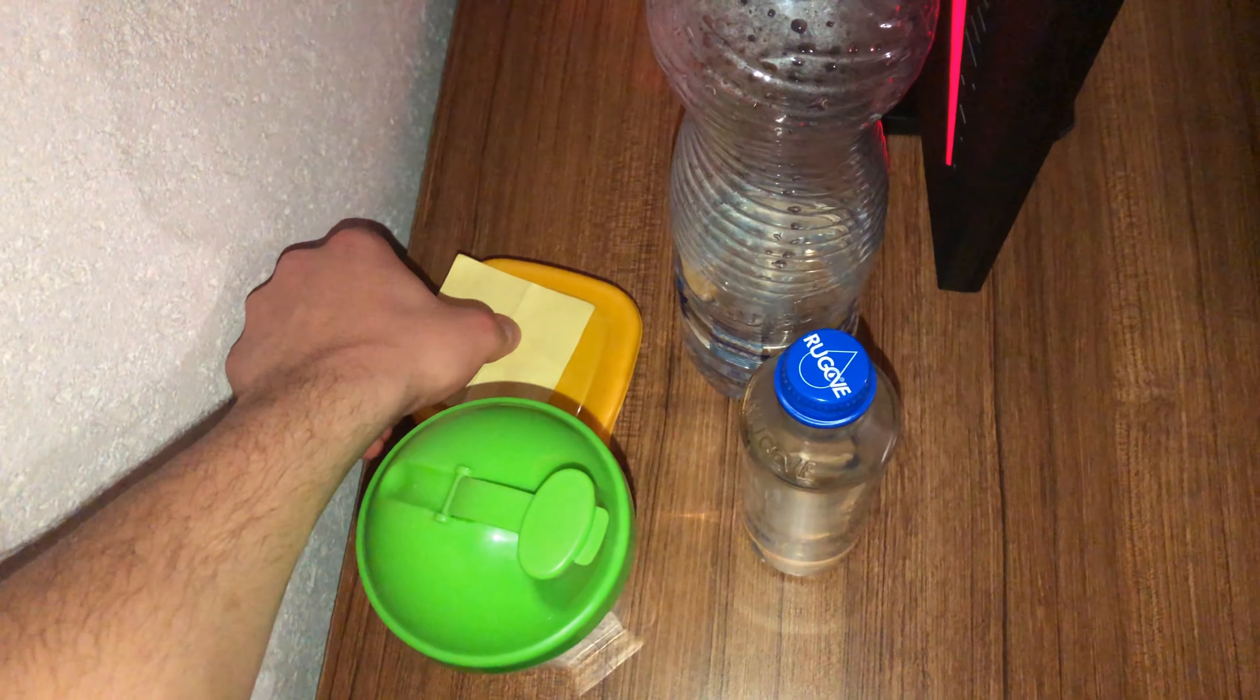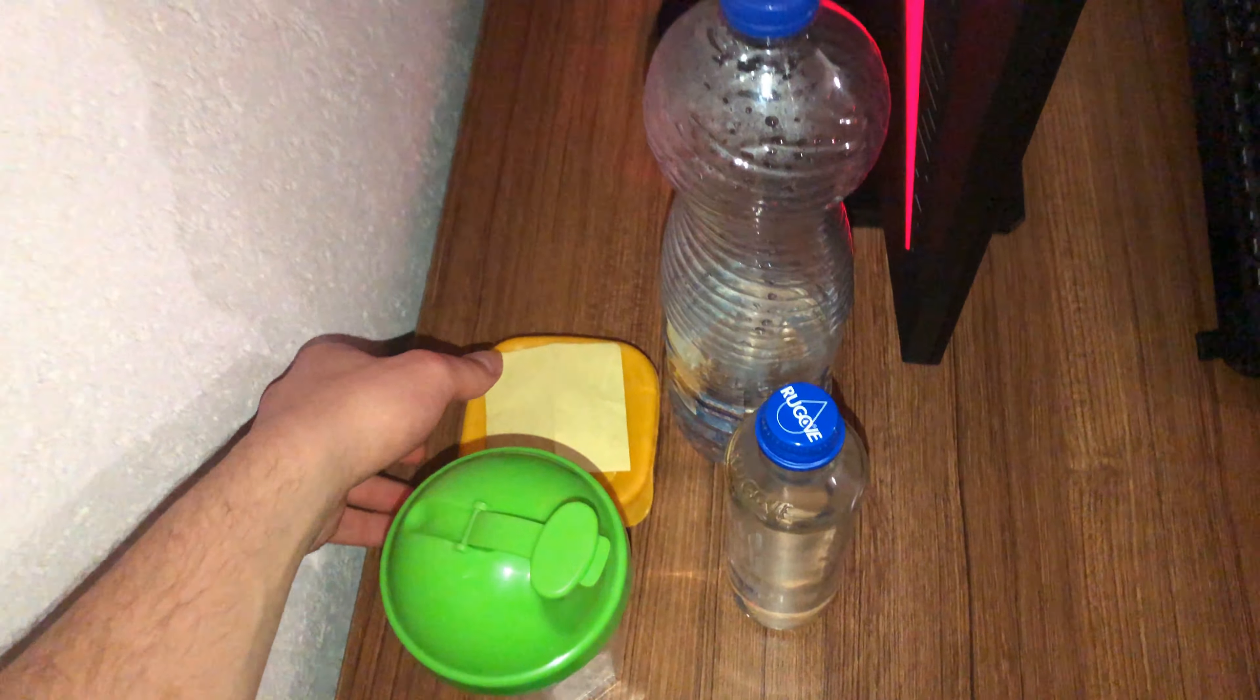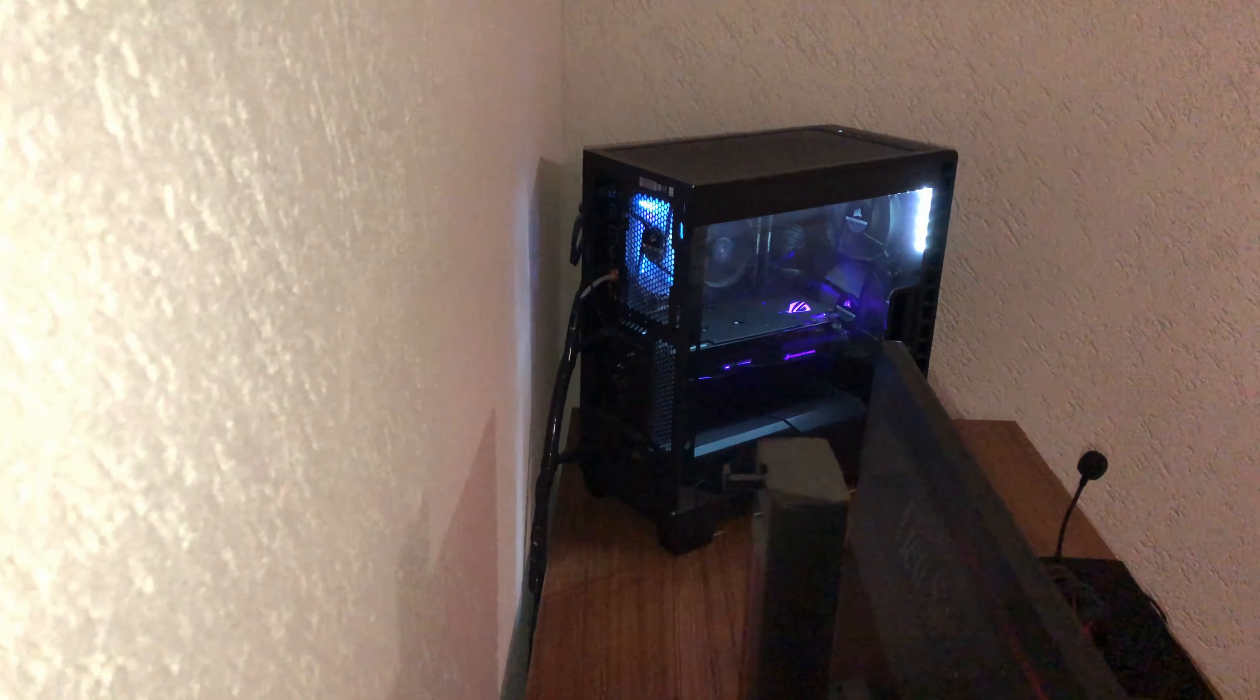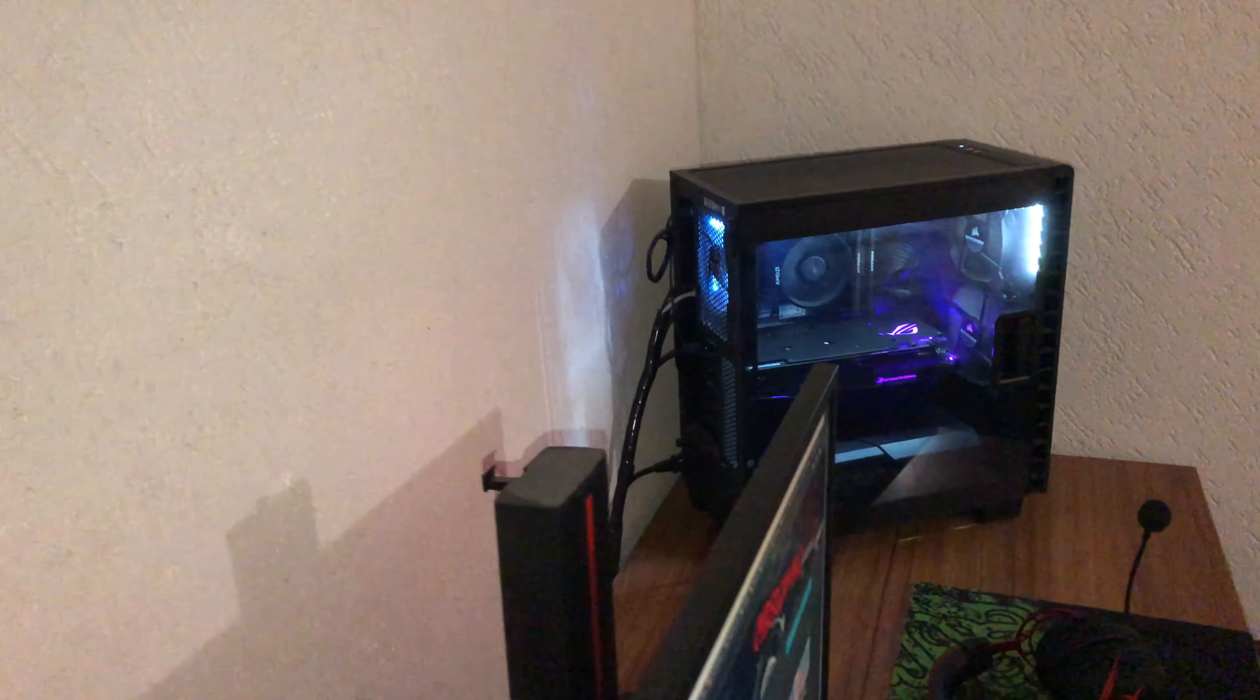This is my cable management. Don't know if you can see, but it's really good.